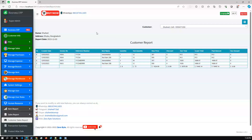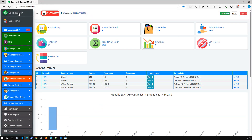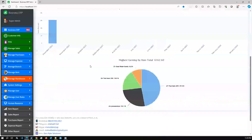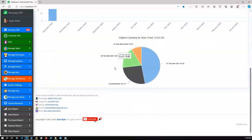Now I'm going back to the Business ERP dashboard. We have two different dashboards. The first one is the default — once you log in you get this dashboard, which shows a summary of the application: today's invoices, this month's invoices, recent invoices, and a pie chart representing item-wise earnings.